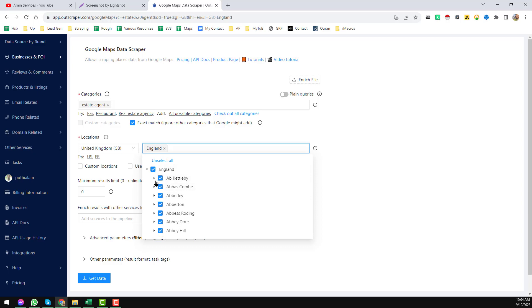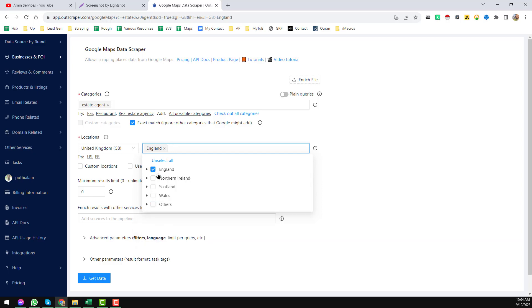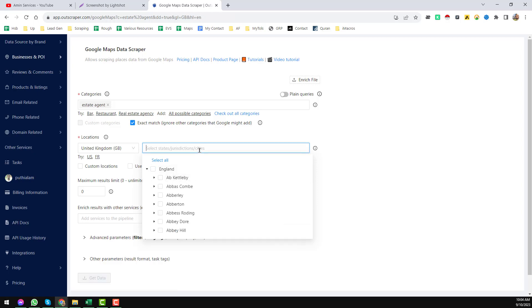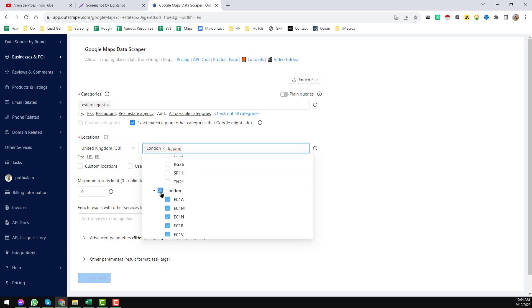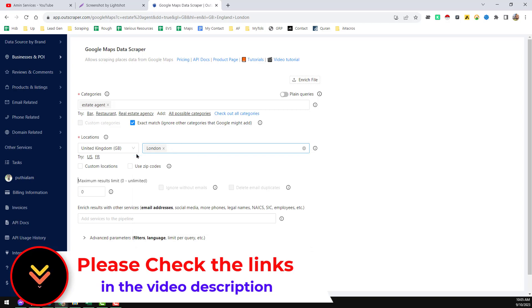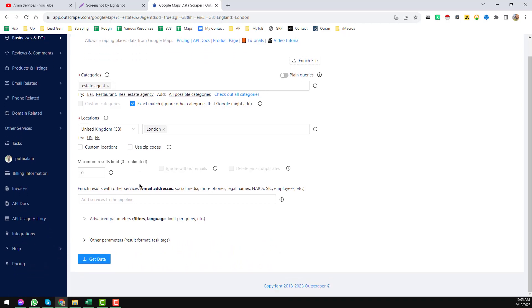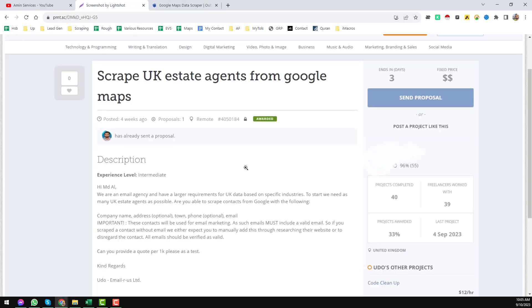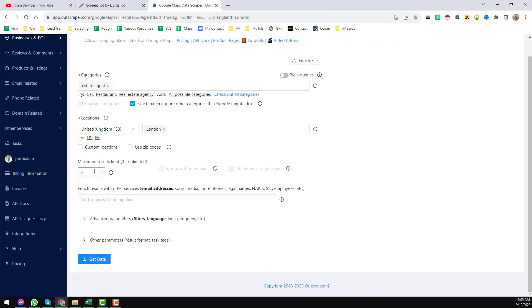You can select top locations or more specific data by selecting a zip code. My client needed data for London and other top cities, so I chose London. You can also choose custom location or zip code, which I will explain in my next video. For maximum number of results, my client gave me a limit of 1,000 to 3,000 records. You can set the limit here, but if you set zero that means unlimited — you will get all estate agent data for London from Google Maps.